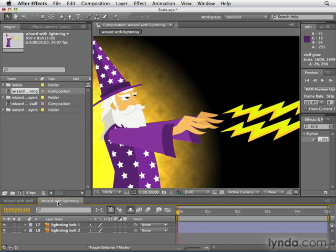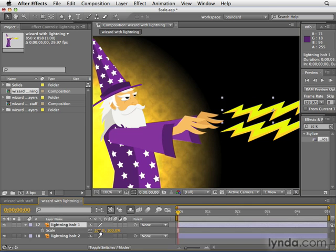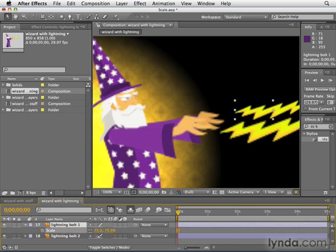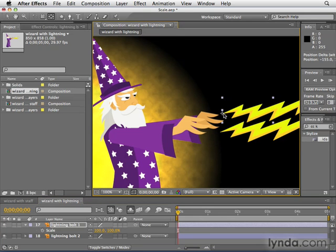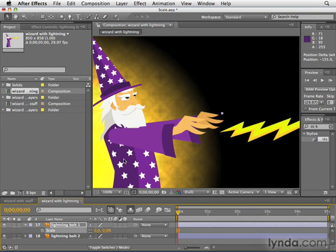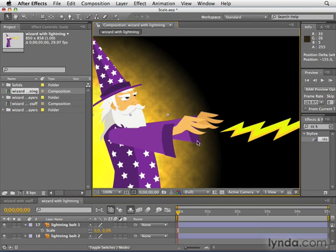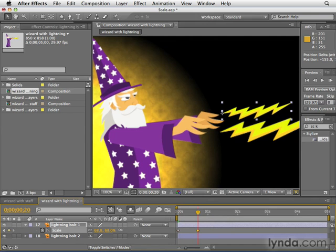We go over to this wizard with lightning composition and I'm going to select lightning bolt one. I'll hit the letter S for scale. You'll notice as I scale up, the anchor point is in the center. I'm going to undo that — I don't want to make any changes just yet. So I'm going to hit the letter Y, hold it down, and move the anchor point all the way to the left edge of the lightning bolt. Now when I scale this down, I could scale it until it's non-existent — down to 0%. If I click away to deselect, you really can't see it at all.